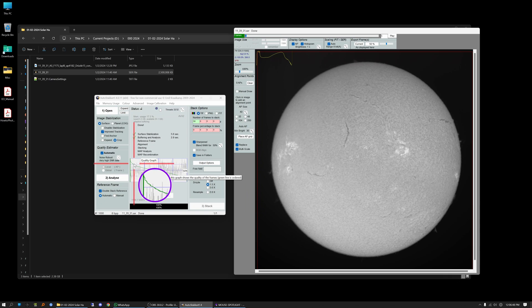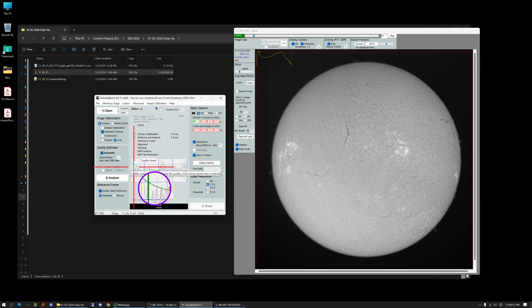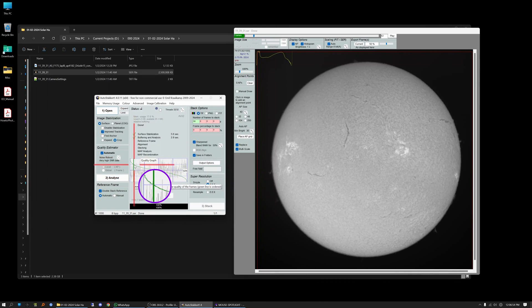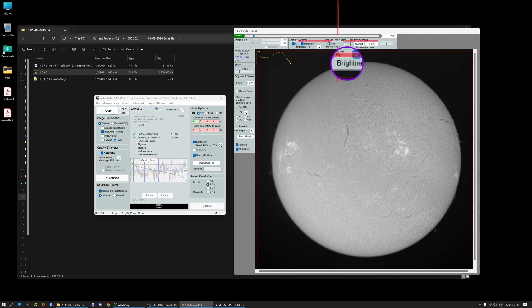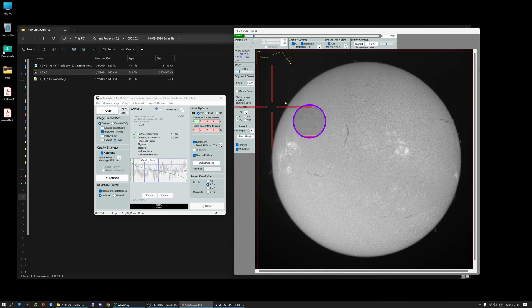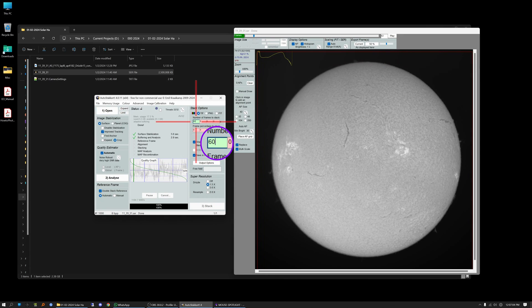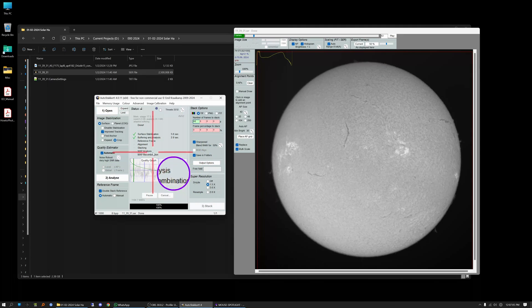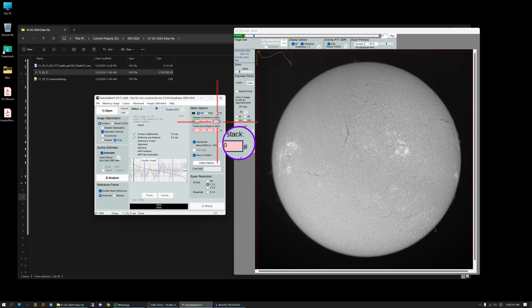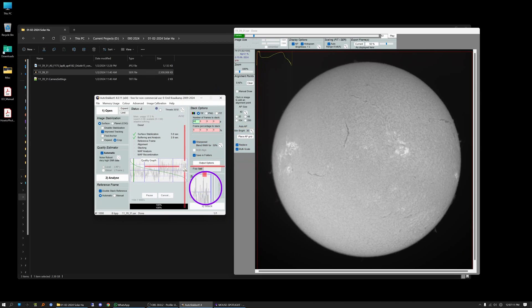But if I click right here you can see it dropped a green vertical bar here. And if you look up here you can see that's 62 frames. So what I'm going to do is I'm going to change this number here from 50 to 60 and I'm going to tell it to stack the best 60 frames out of that 1000 frame video clip.